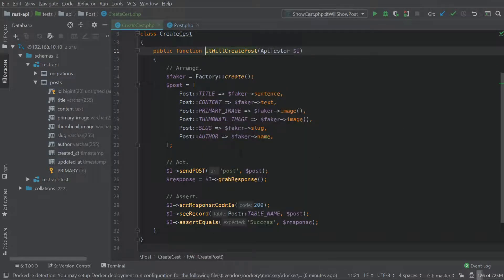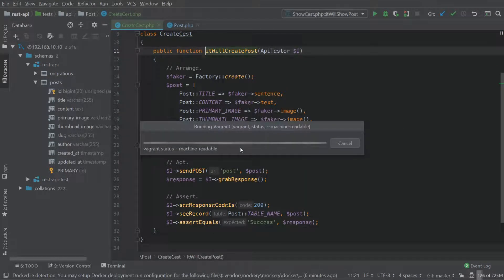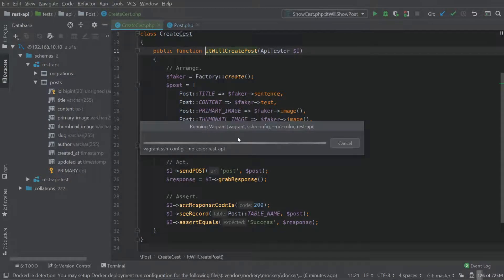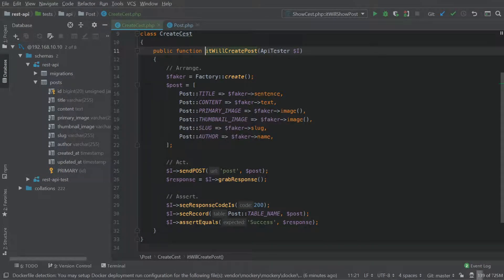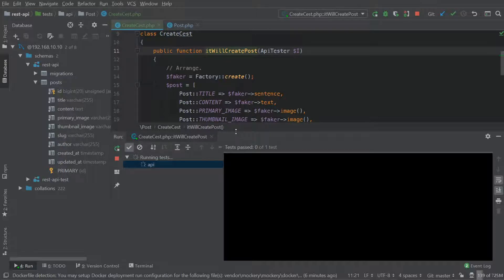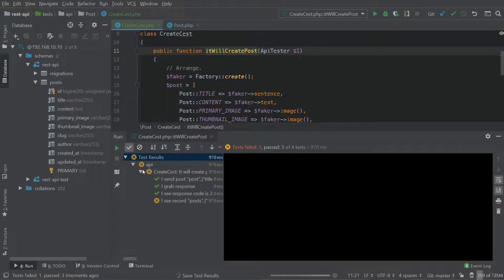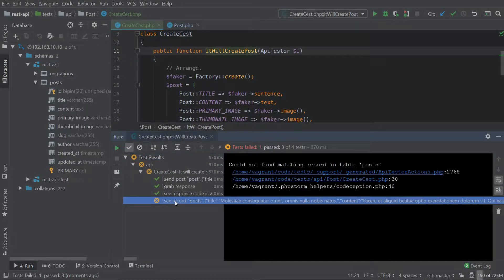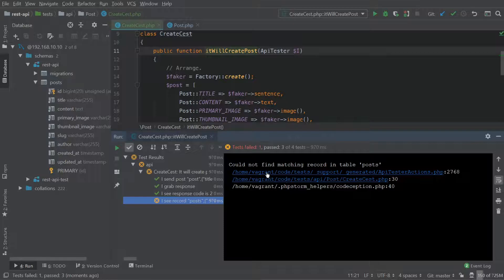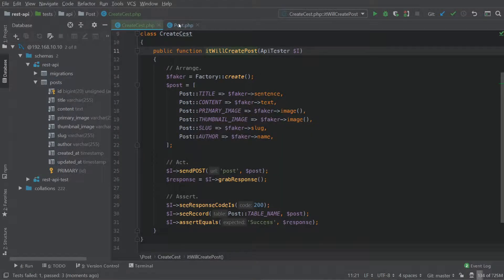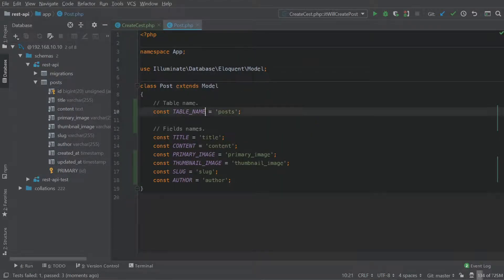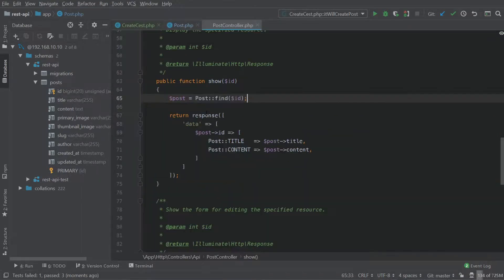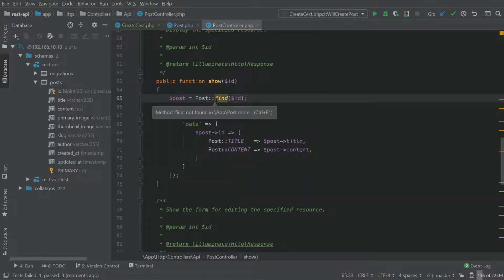What we're going to do is run it. And since it's the first time I'm connecting to vagrant today, this may take some time. Okay, all good. So you can see it's failing here. And it's failing saying could not find matching record in the table. And obviously, we can't because we did not change our post controller.